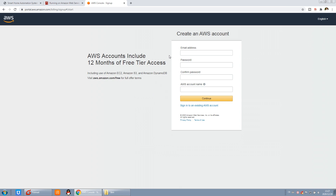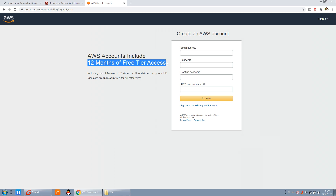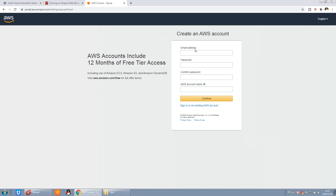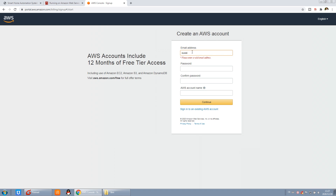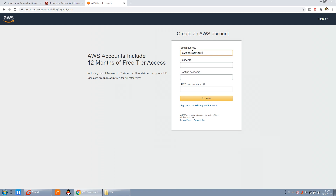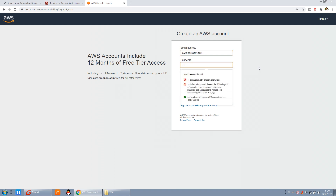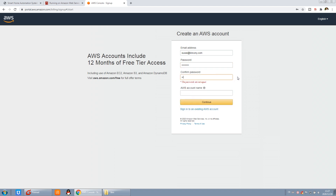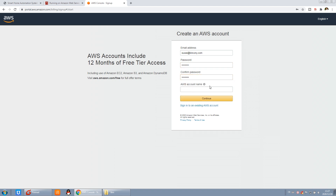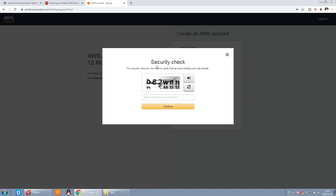Okay, in this step we can input this information. The Amazon account gives you 12 months of free access. There are some free items — I will tell you which ones are free later. We can just input the email and the password, and the account name. Then we can press continue. There is a security check, and we can input these words.